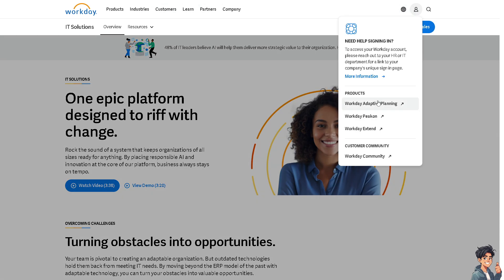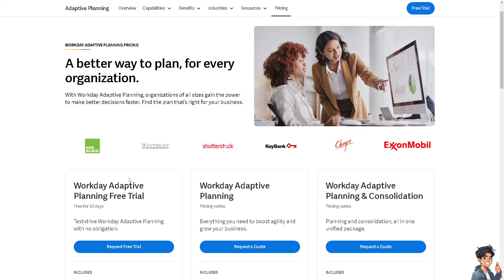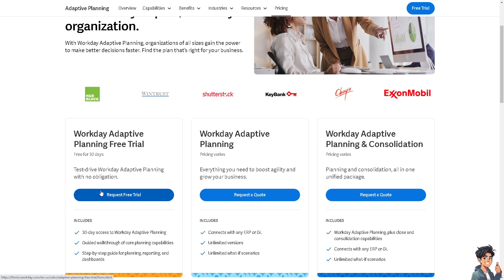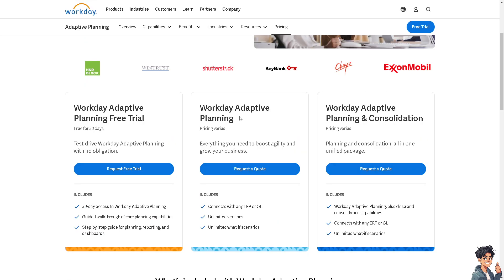If you click this button, you can request a trial for Workday. The Workday Adaptive Planning free trial is free for 30 days and includes 30-day access to Workday Adaptive Planning with a guided walkthrough. Pricing varies by plan, and they also offer Workday Adaptive Planning with Consolidation — all free for 30 days.